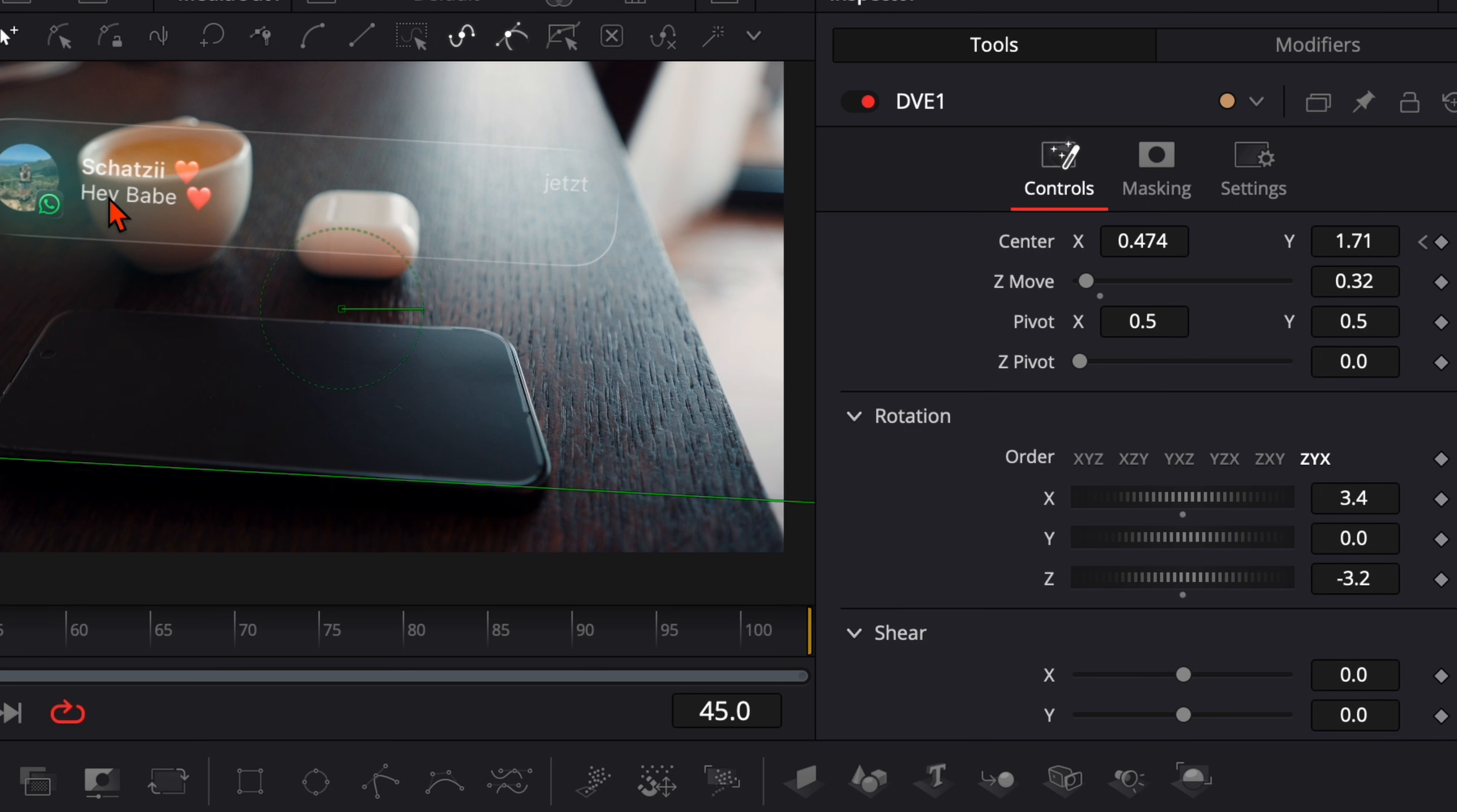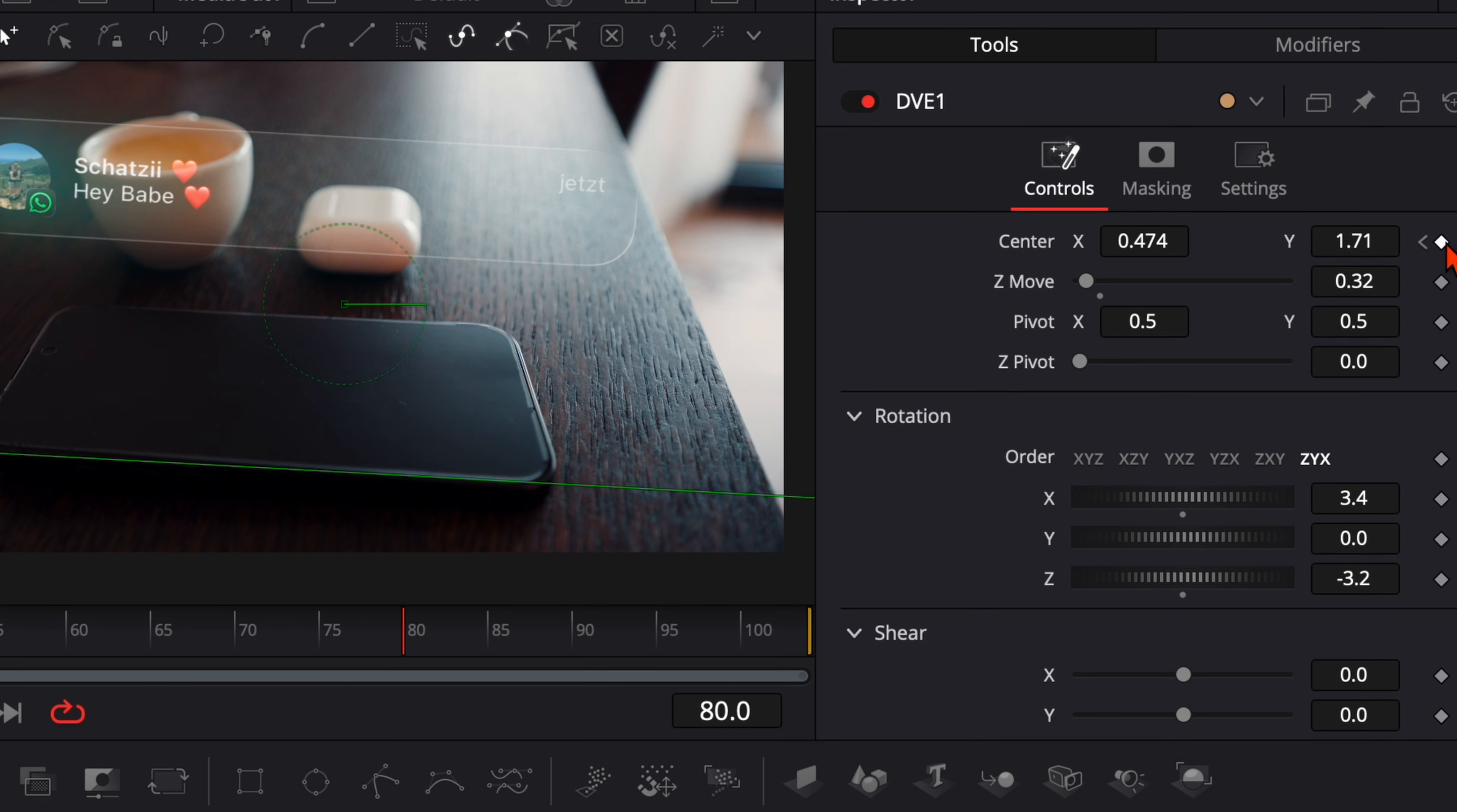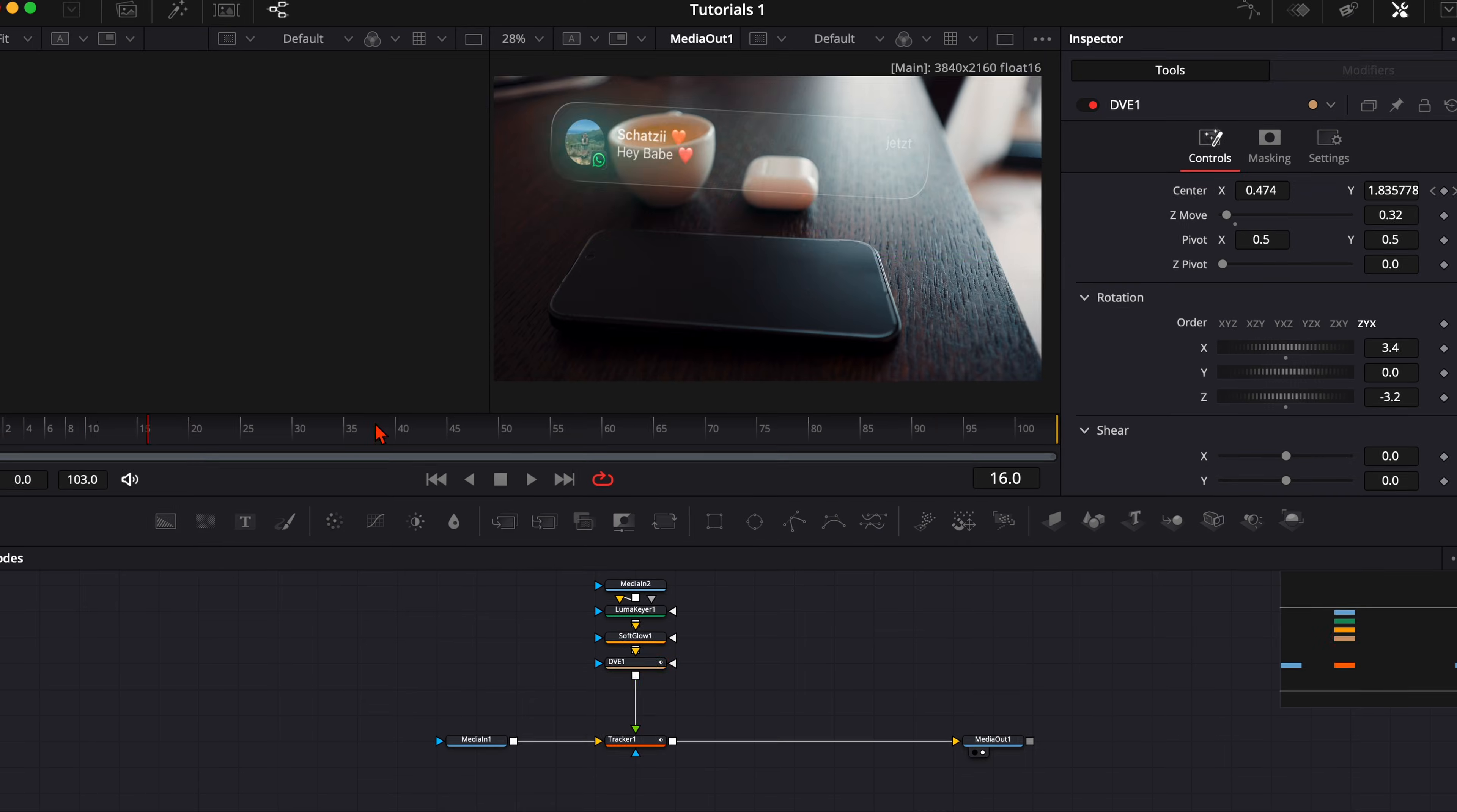So it stays here in front of our coffee and our airpods. But don't forget to keyframe the end as well. Set the keyframe here and when it disappears right here just place it right there.